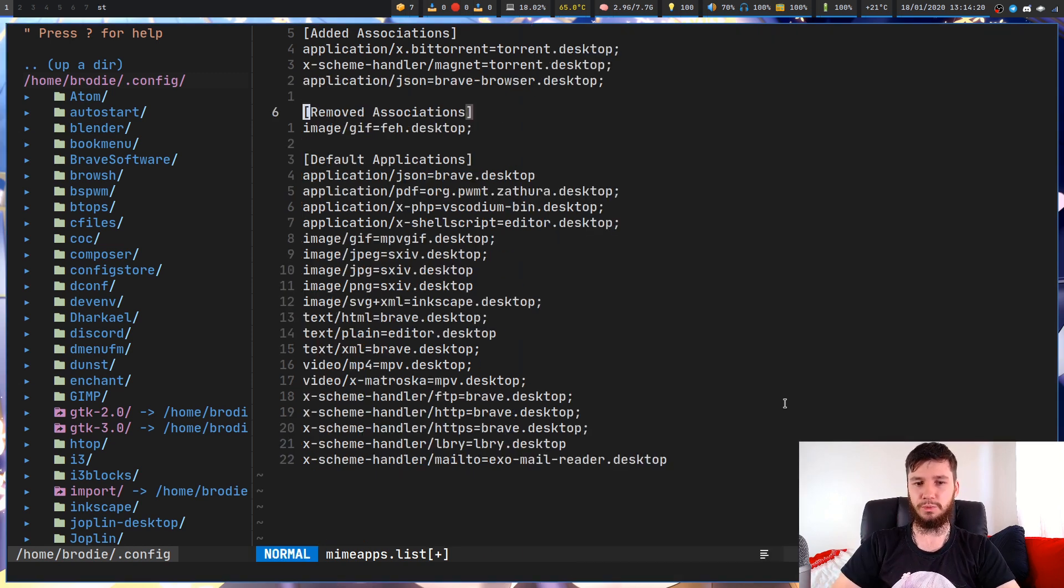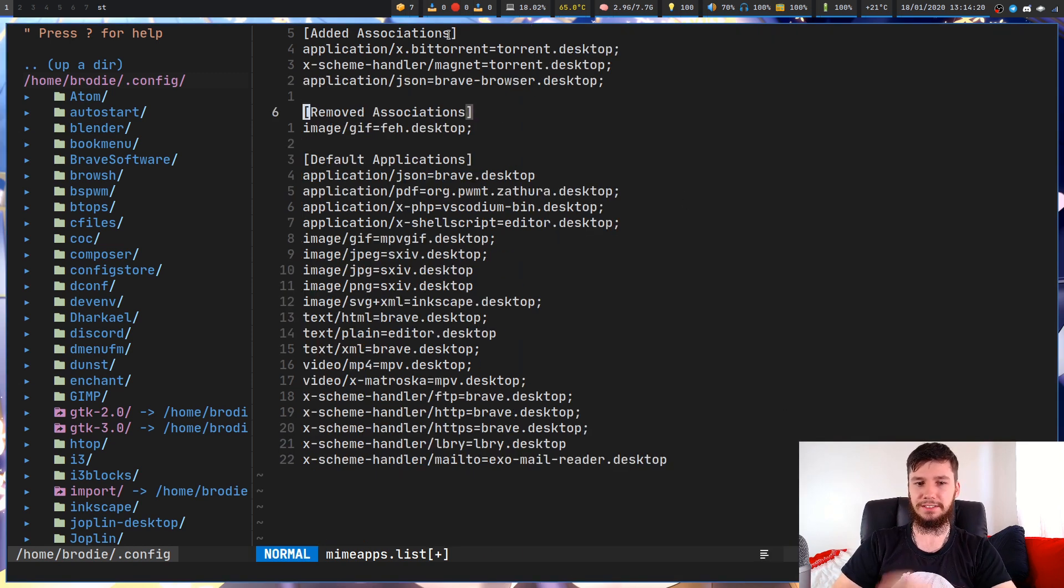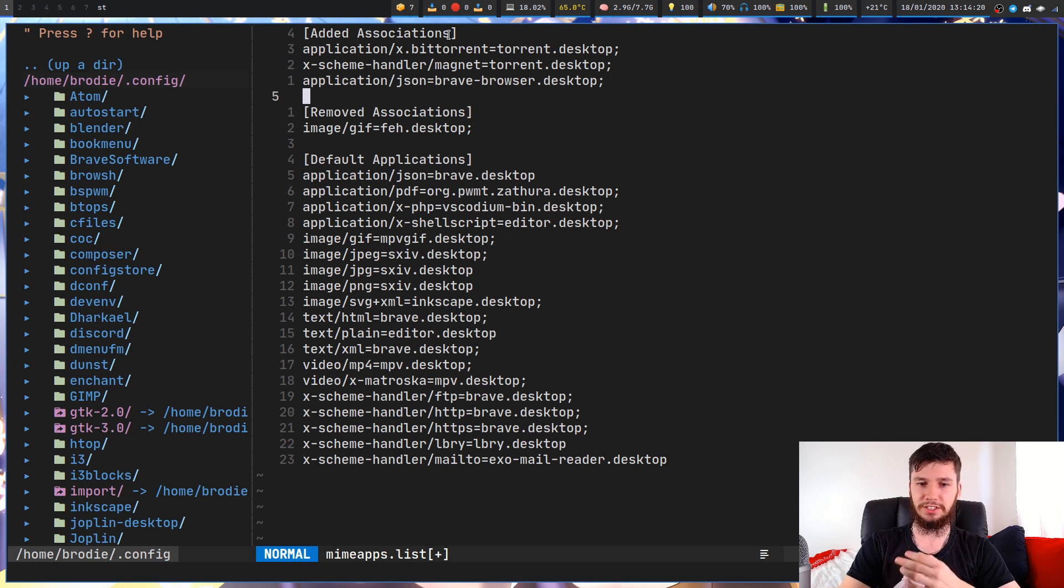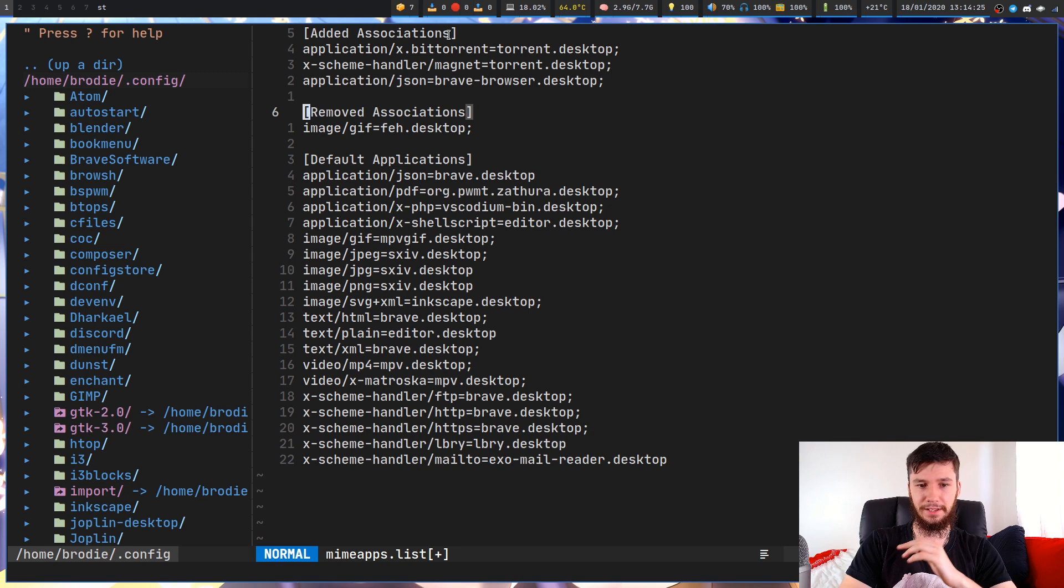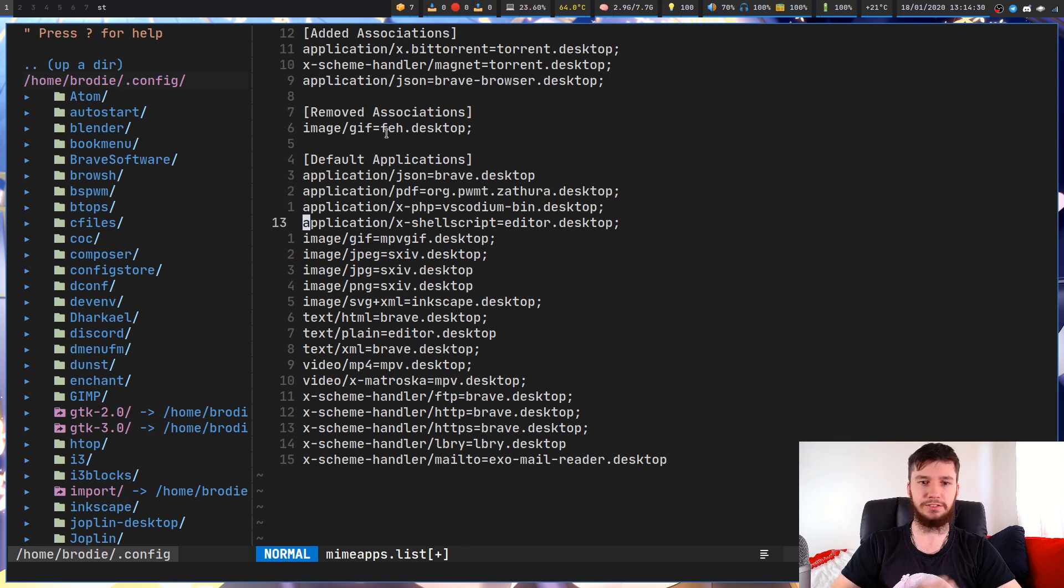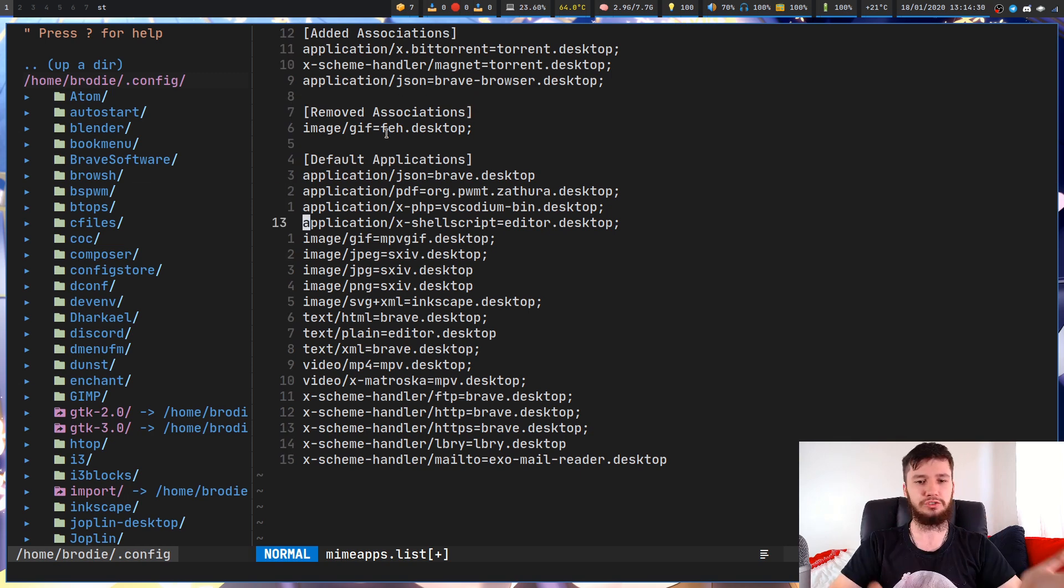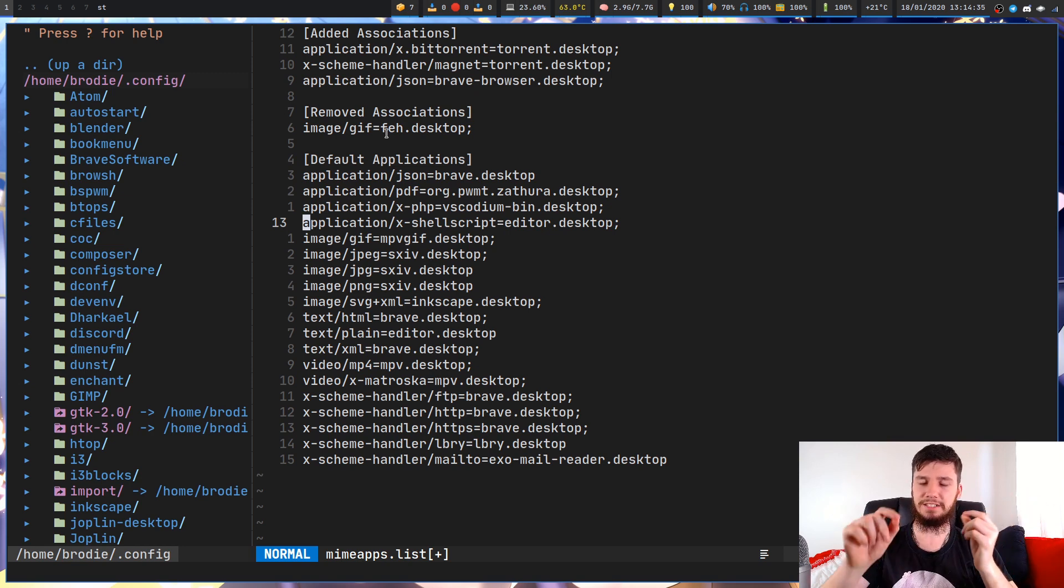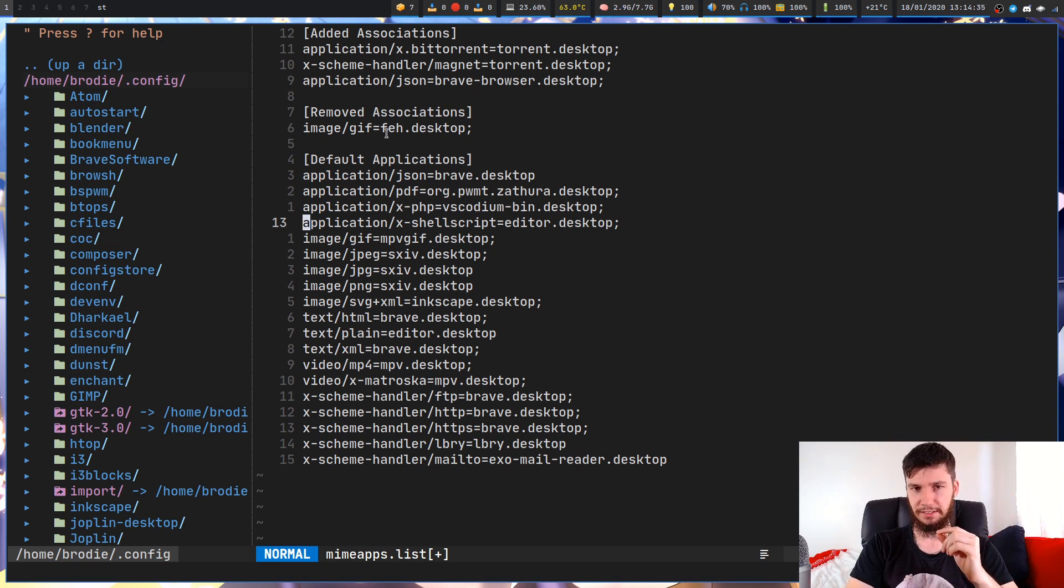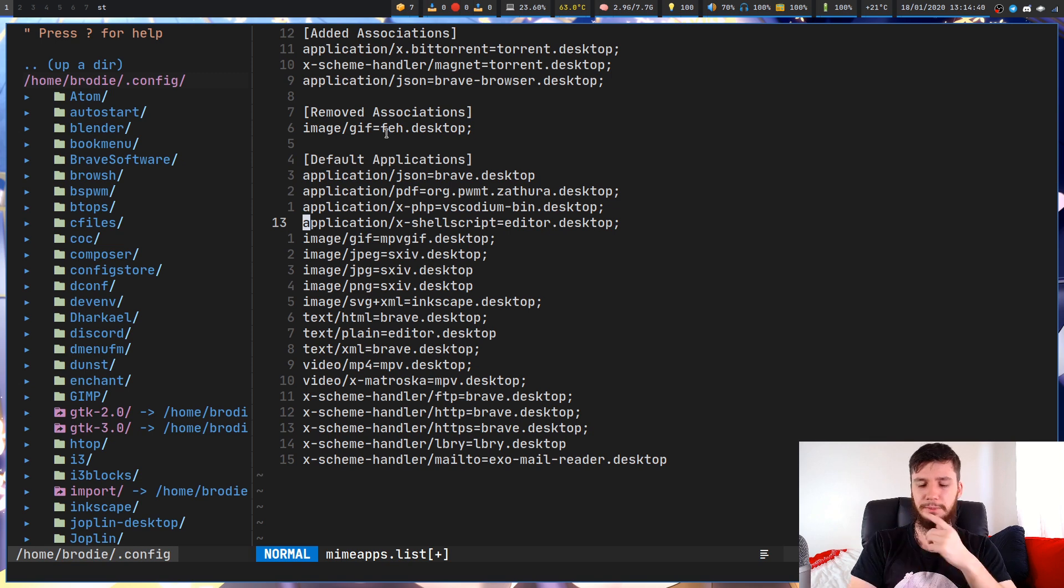You might want to use added associations for something like torrents. But the part we're going to care about is the default application. You probably won't have these sections, just make them yourself. If you've used XDG MIME, I believe it actually edits this file in particular, so it'll probably be there.